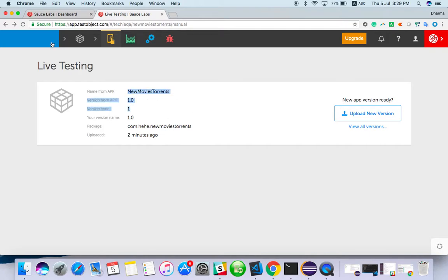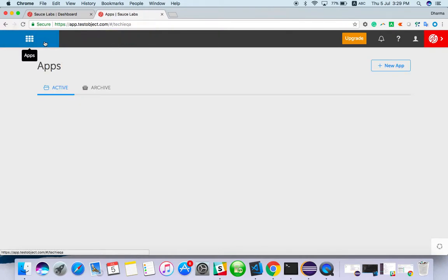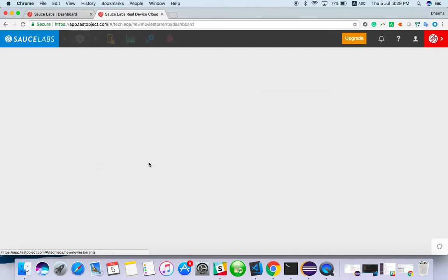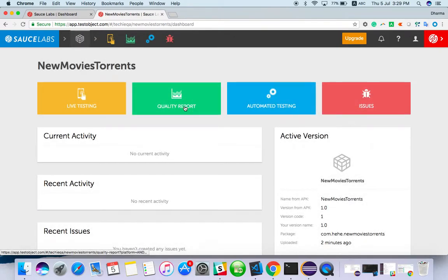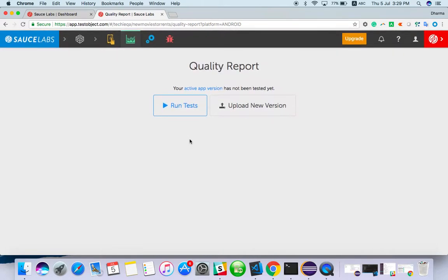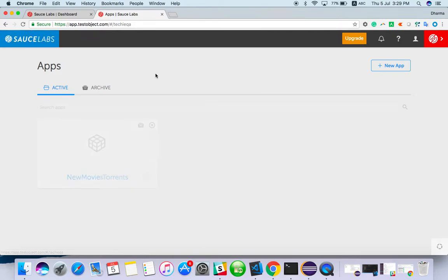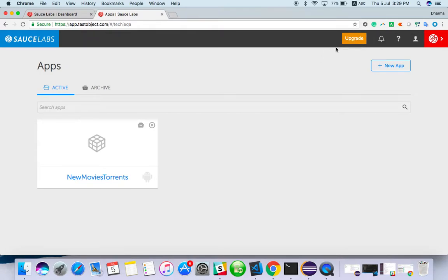Once you come back to the dashboard, you can see the app created. There are no reports since we haven't run any automated tests. This is how you can test your mobile application on cloud devices. If you upgrade to a paid plan, you will get access to many more top market devices in Sauce Labs.